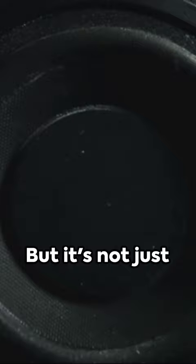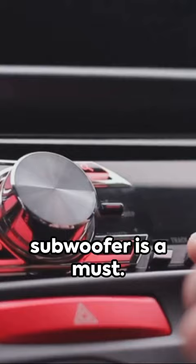But it's not just for the bass heads. If you love feeling your music, a subwoofer is a must. It creates those physical vibrations that make your music more immersive.